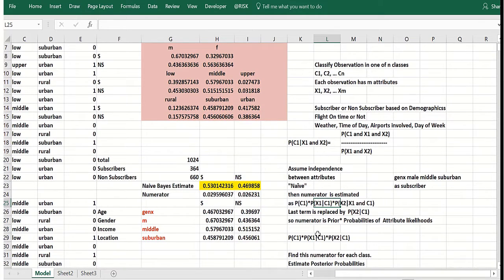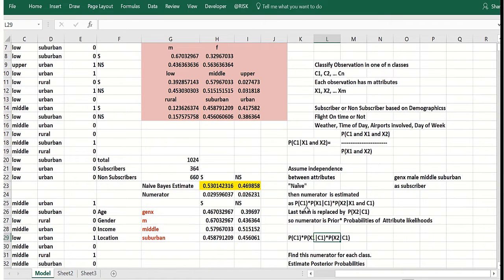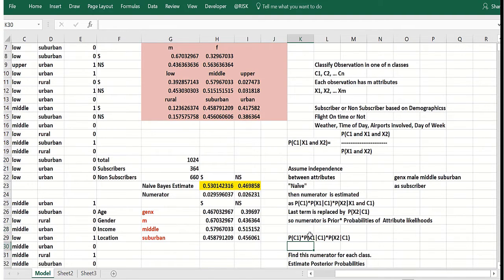So basically what you do in naive Bayes: you compute a numerator as the prior probability of the class for each class, times basically the marginal likelihood of each attribute given the class. You multiply those together. Whatever class gives you the biggest value basically is the class that you will classify the observation.